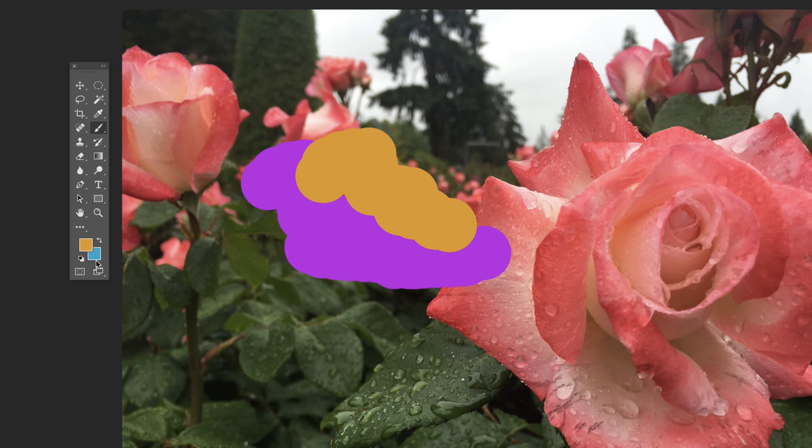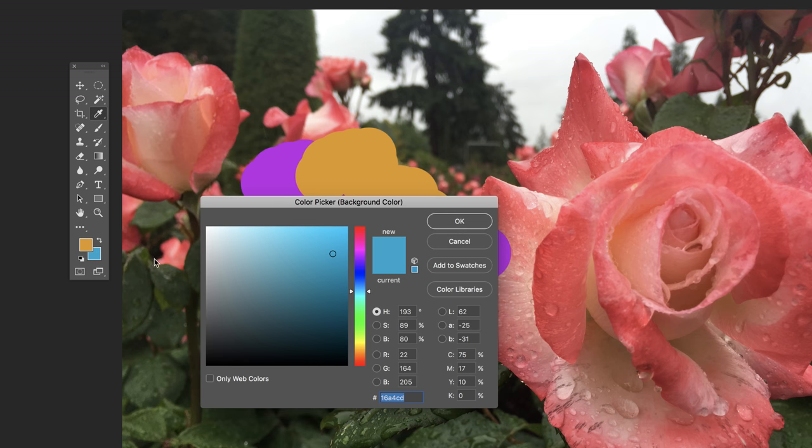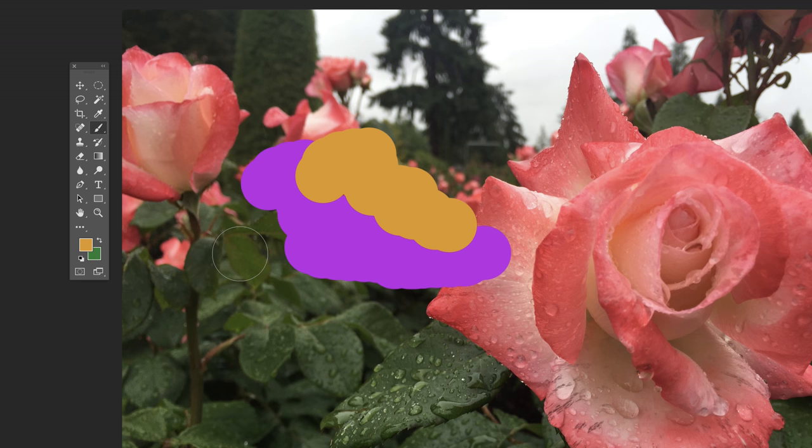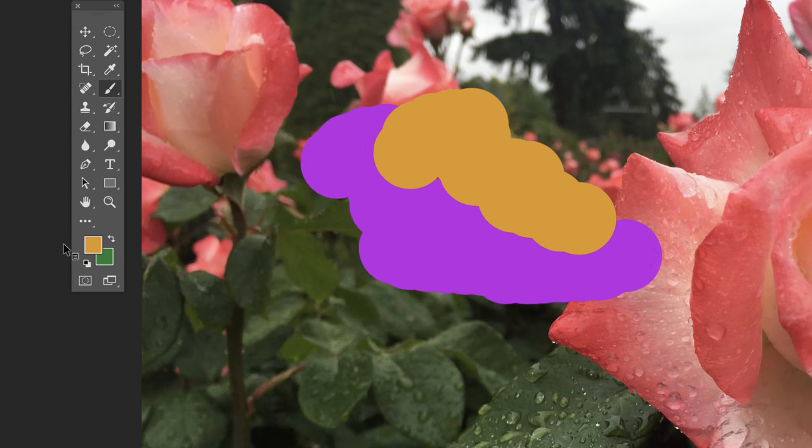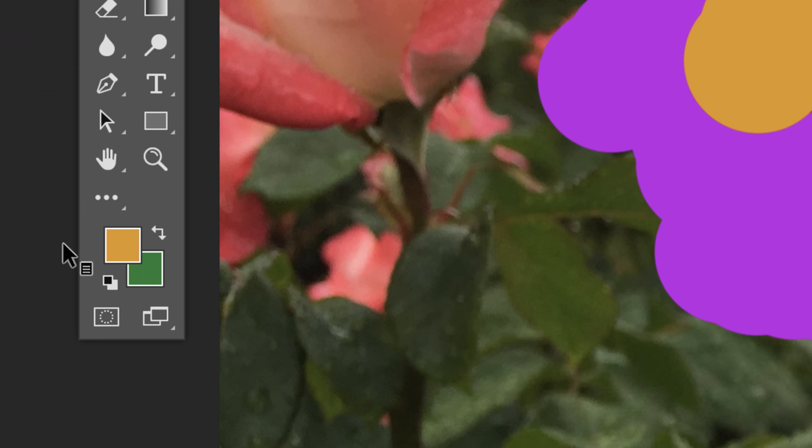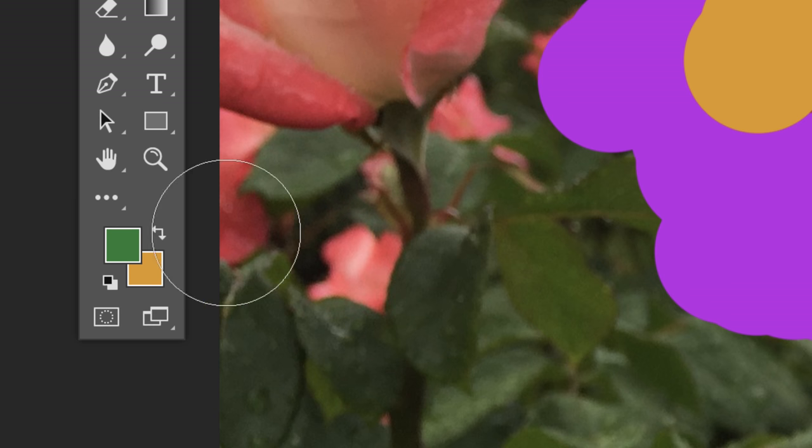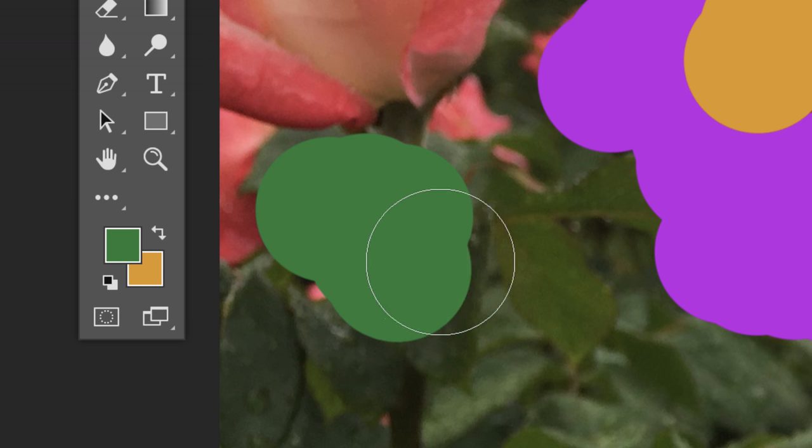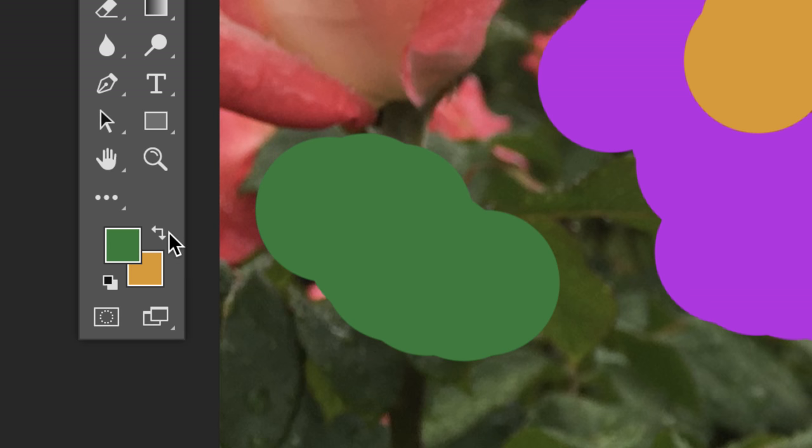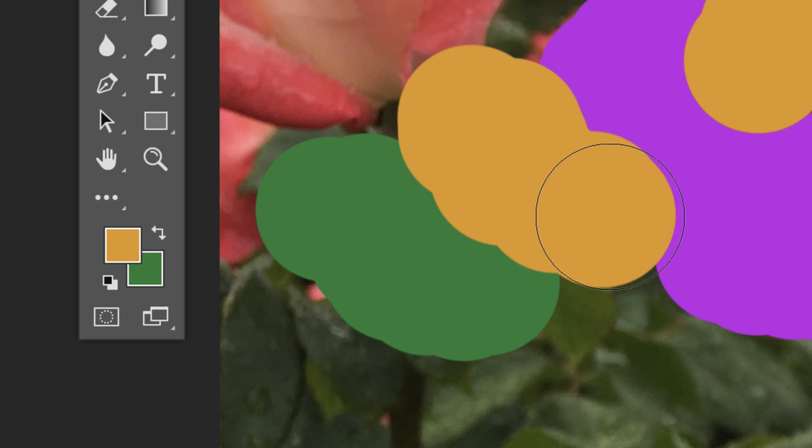You can store two colors because you can store a foreground and a background color. We could change this background color to be a green color, and now I have two colors to choose from. When I paint, I'm going to paint with the foreground color by default. But there's a little arrow icon in the corner - if you click on that it will swap the colors.